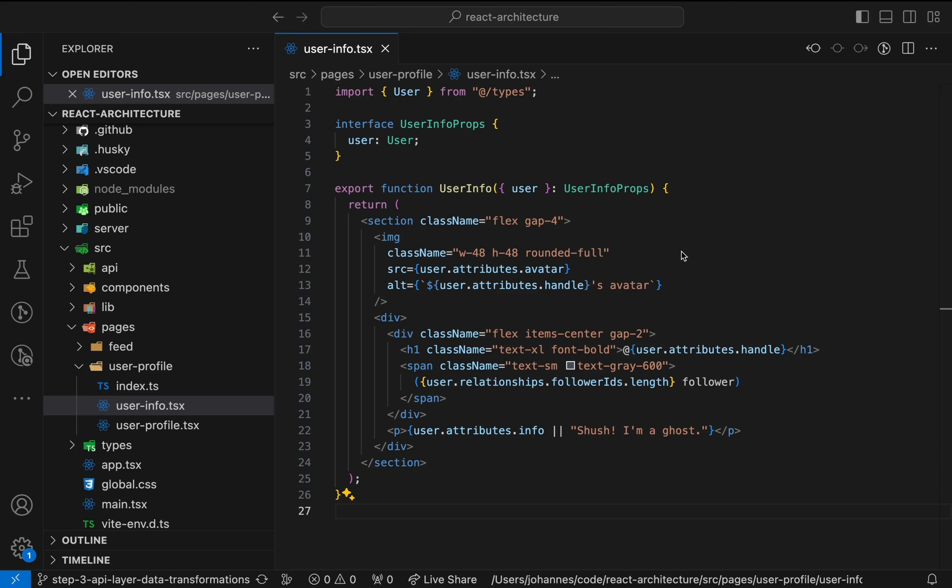Previously, we created the initial API layer and extracted fetch functions and data transformations. This way, we already removed a lot of implementation details related to API requests from the UI code. But we're not done yet.